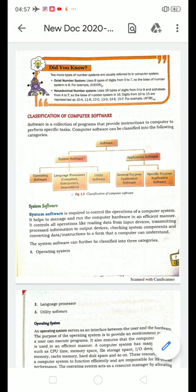Hello dear students, good morning to all of you. In this session we will learn about classification of computer software, chapter 1 — Computer Fundamentals. We will learn types of software, uses of software, and open source interface system. First: what is software? Software is a set of programs — a collection of programs — that provides instructions to the computer to perform a specific task.